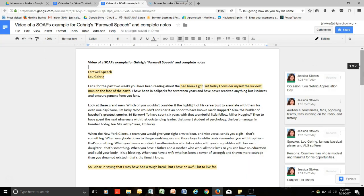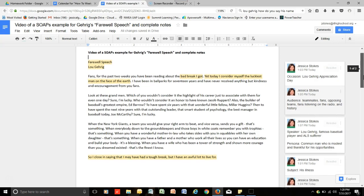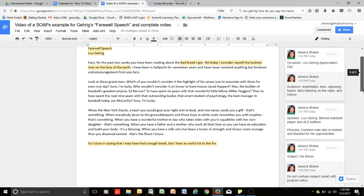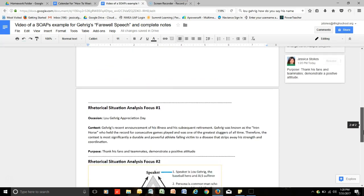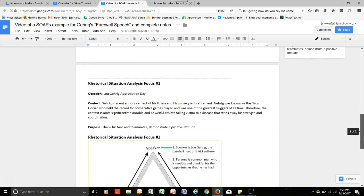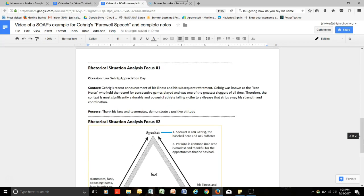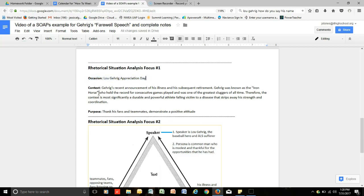So in your reading of that speech that you've done so far, you have already noted two ways to analyze the speech. The first way that you've already read on how to analyze it is by looking at its occasion, context, and purpose. For the occasion, it was already established that it was Lou Gehrig's Appreciation Day. The context was that Gehrig's recent announcement of his illness and subsequent retirement. Gehrig was known as the Iron Horse who held the record for consecutive games played as one of the greatest sluggers of all time.